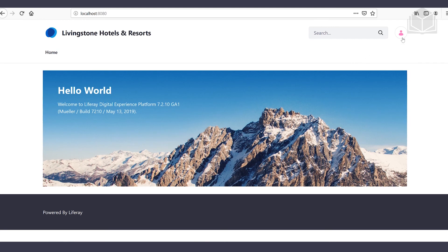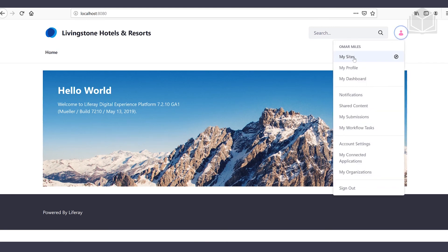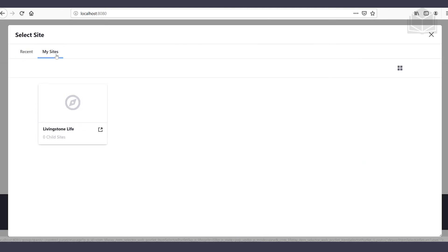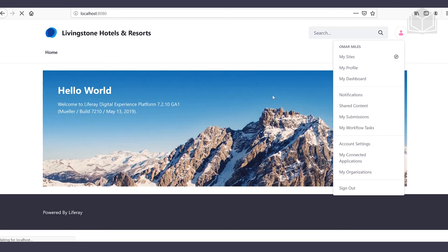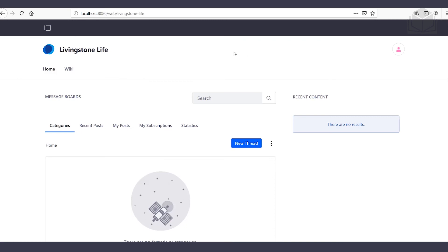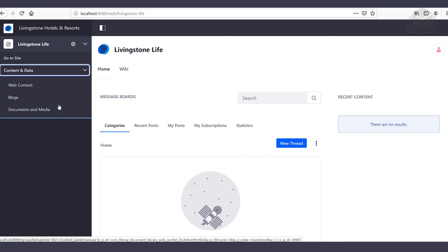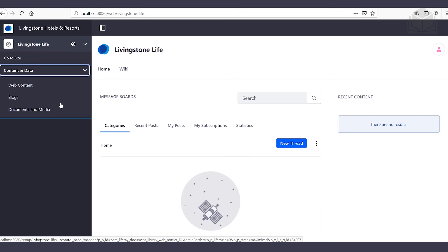From here we're going to click on the user icon at the top and select my sites. We'll head over to the My Sites tab and then navigate to Livingston Life. Now that I'm here in Livingston Life, you'll notice we have the menu button on the left-hand side with the content and data section, and those three sections we gave permissions for. Feel free to navigate around and verify that we have access to everything we need.